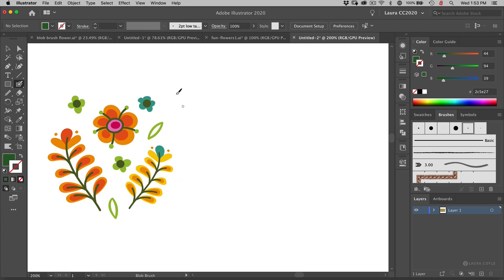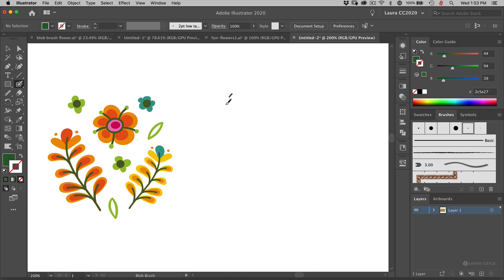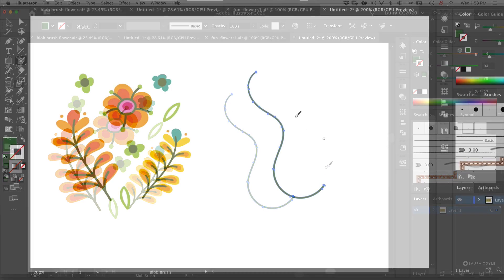So I have the pattern unit art right here and I've selected the blob brush from my tool panel. The shortcut is shift B. I've got a dark green color on my color panel and I can just start drawing line work here with the blob brush.